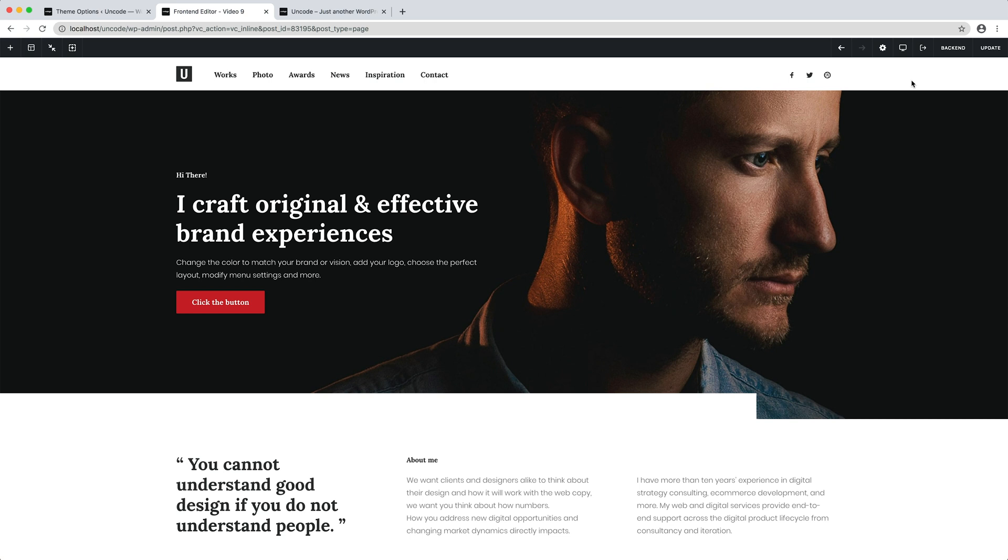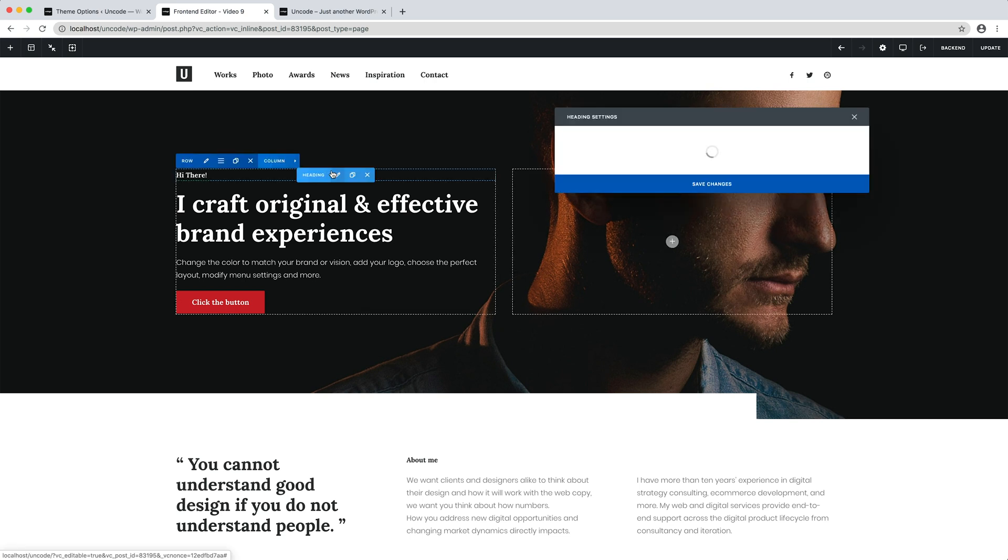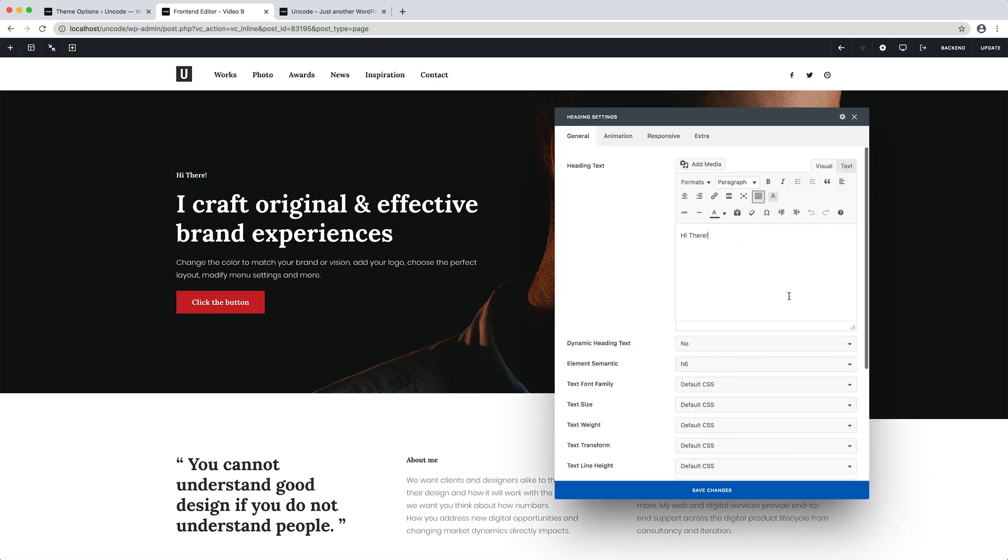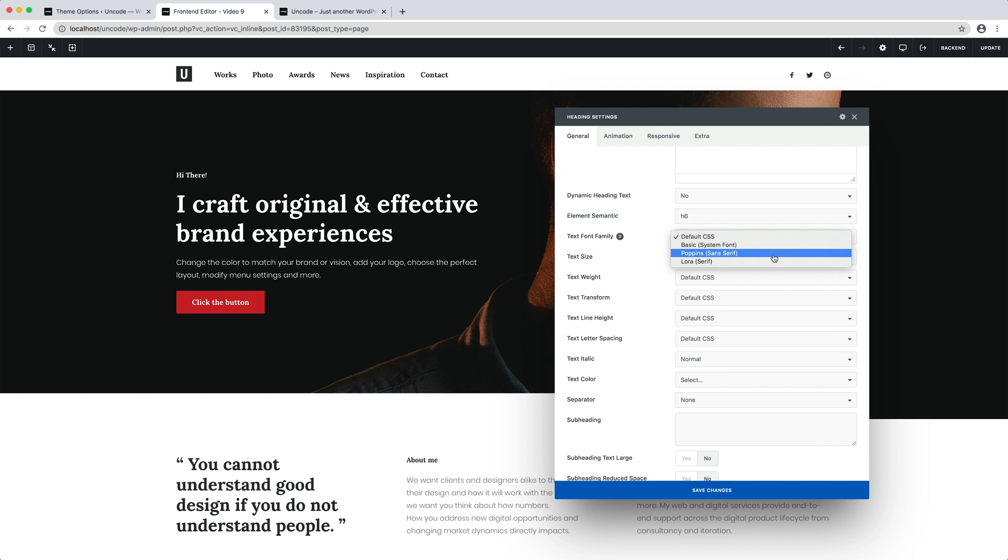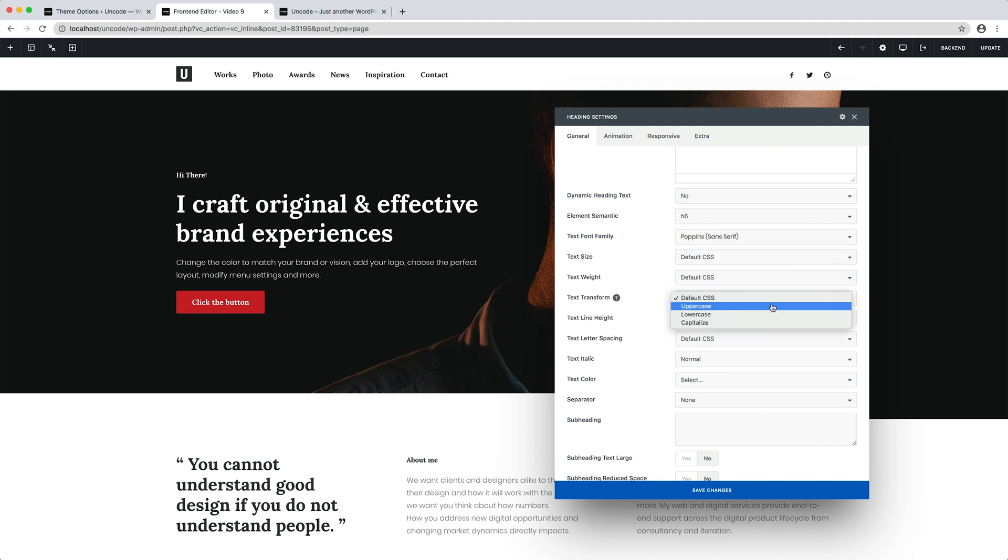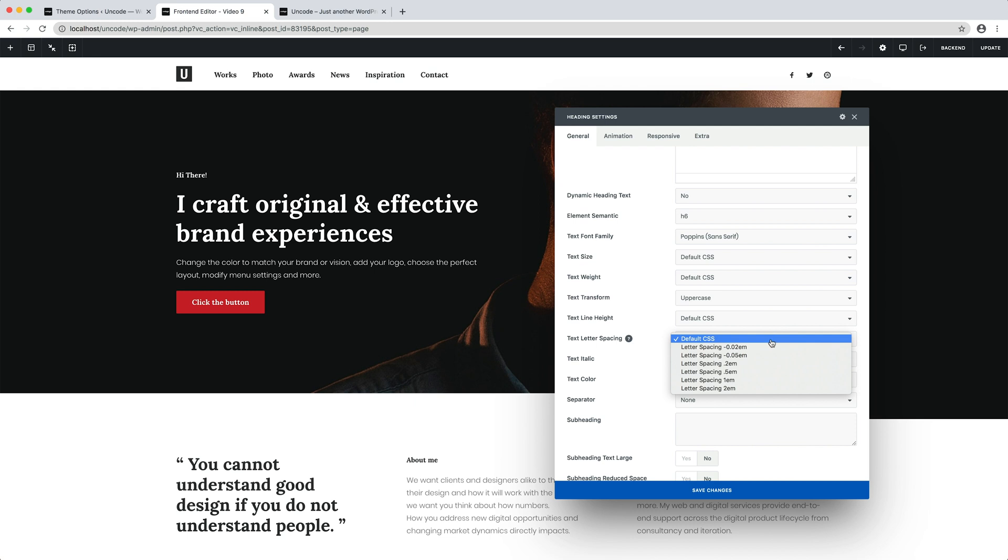For example, I want the headings Hi There and About Me to have a different style from the other headings. I open the heading module. In the font family I set Poppins, in the text transformation I set the uppercase value, and in letter spacing I choose 0.5 EM.